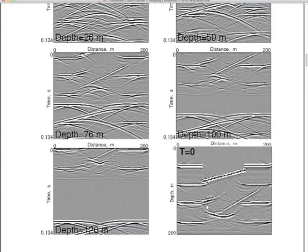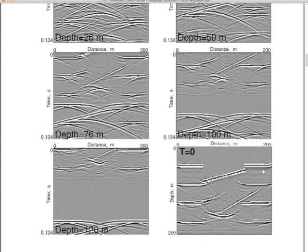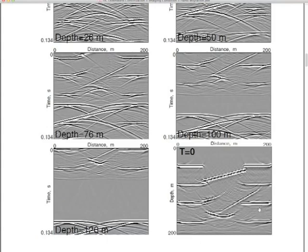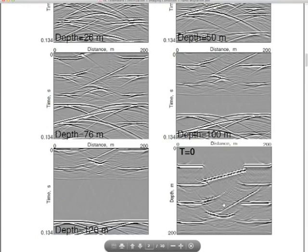We've recovered part of the geometry of the second reflector. The steeply dipping part of the synform we don't have very well; the flat parts we have. And then, of course, the multiple reflections — which are legion in here — first multiple, second multiples right on top of the second reflector, third multiples in there. Those are looking like they're overcorrected and adding artifacts to the whole thing.